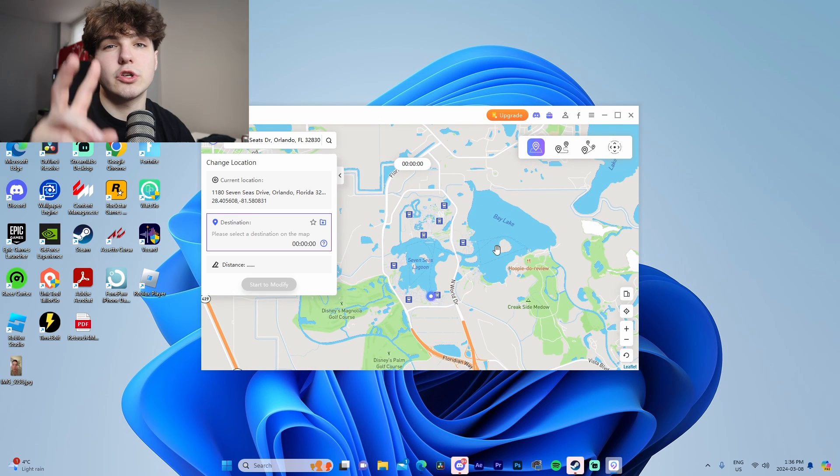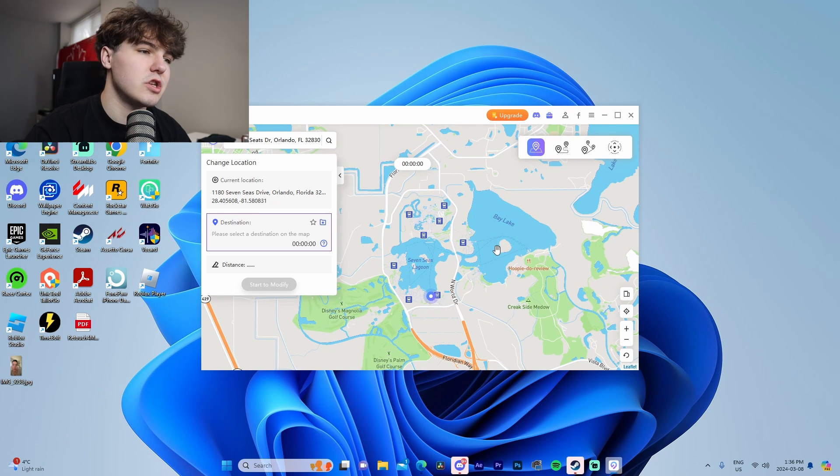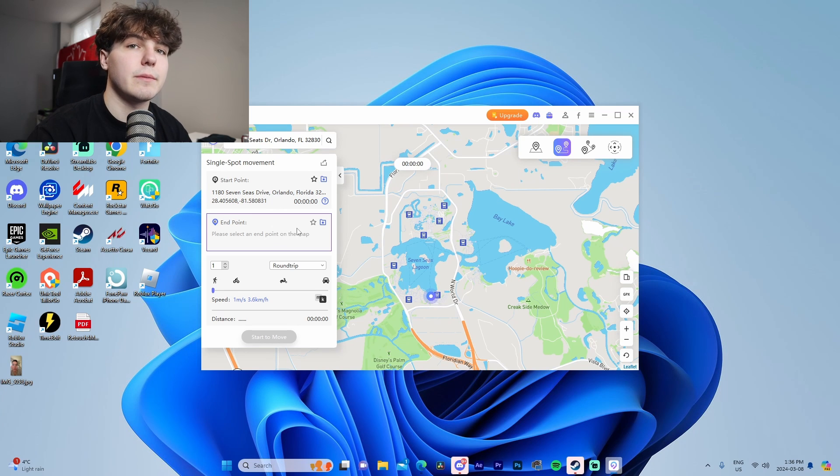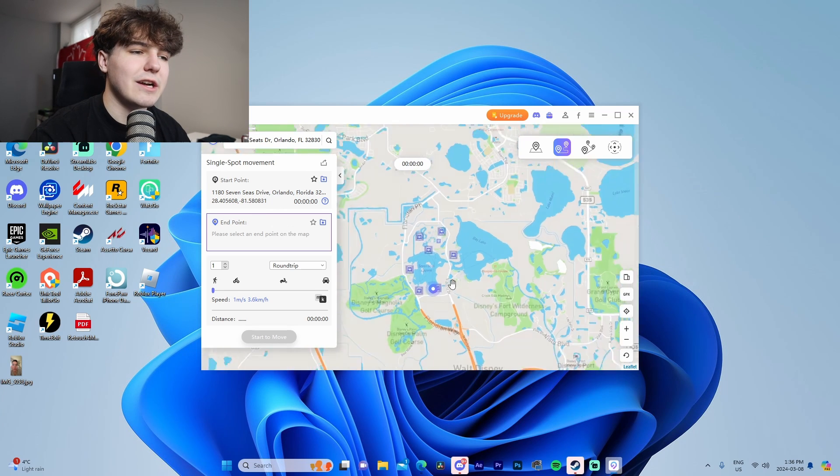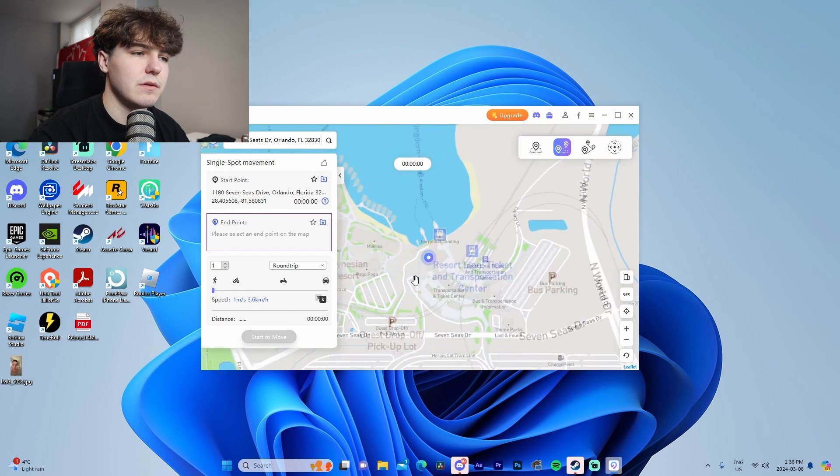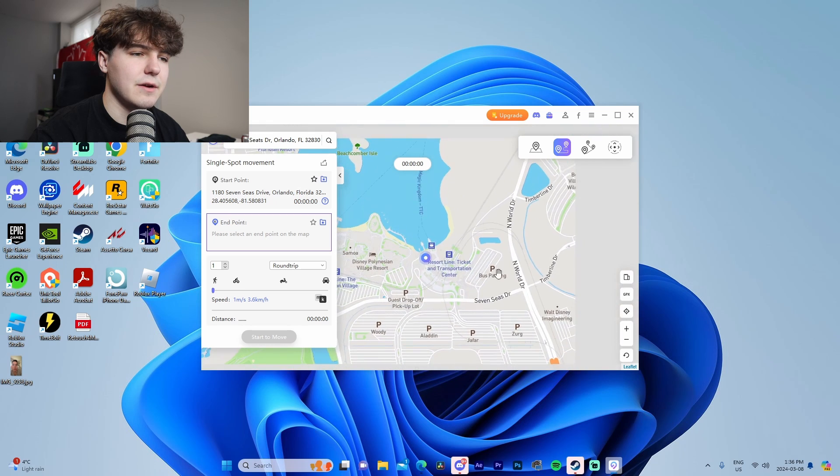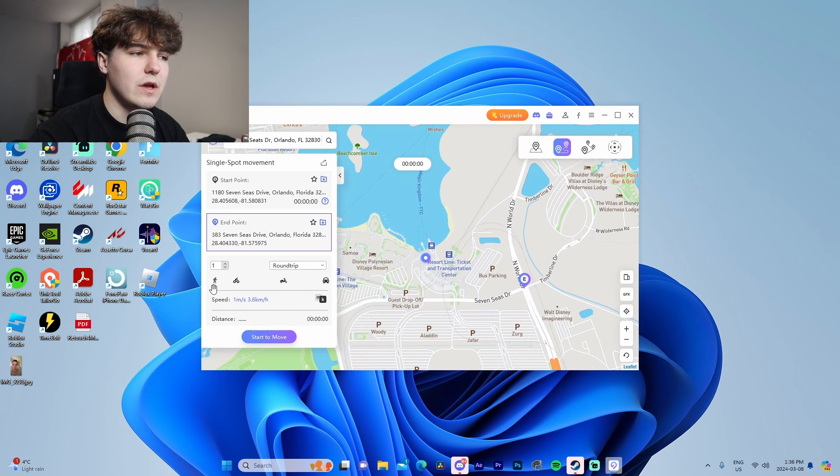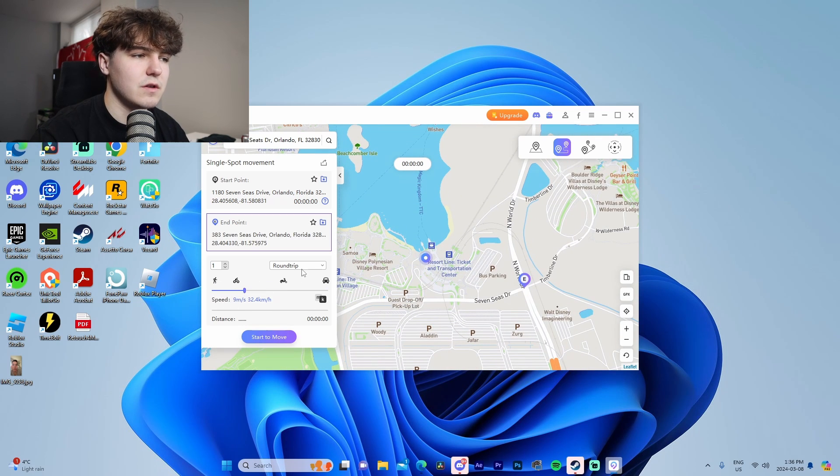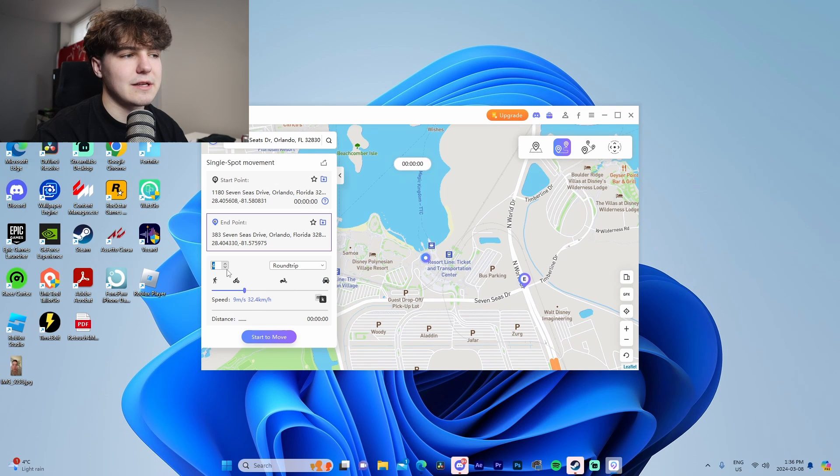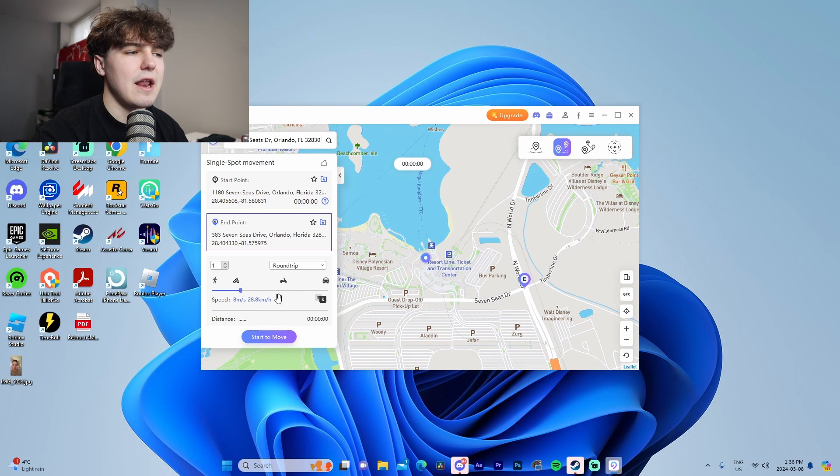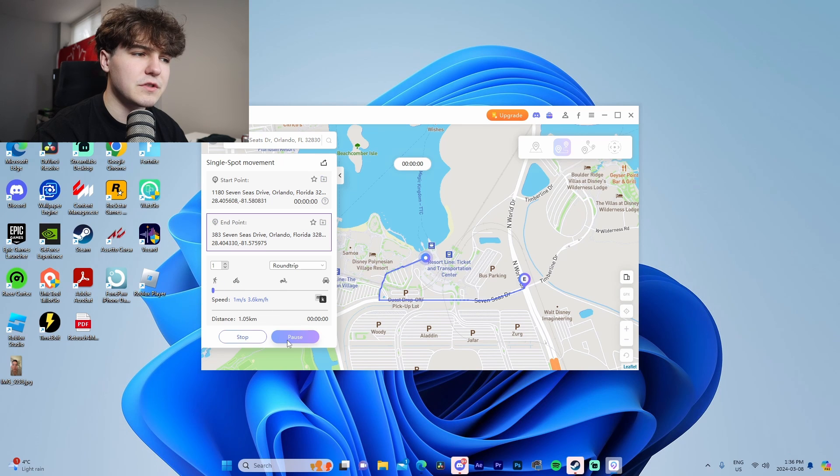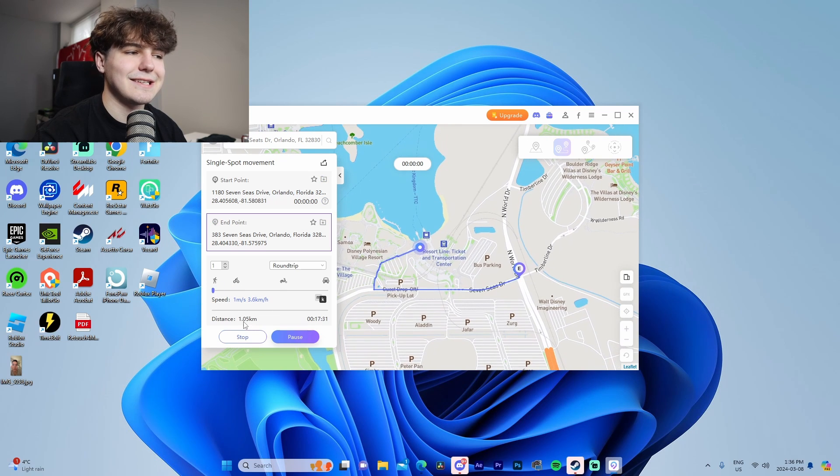If we do the single spot movement, we can pick a second destination on the map. If we have it here and want to go to this intersection, we can adjust the speed as well as change it from looping round trip, change the number of times we want to do it. I'm going to set the speed to walking. If we do start to move, it's going to say the distance in kilometers, 1.05 kilometers, with an ETA on how long it thinks it'll take us to walk that, 17 minutes.